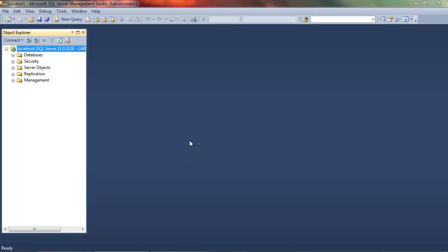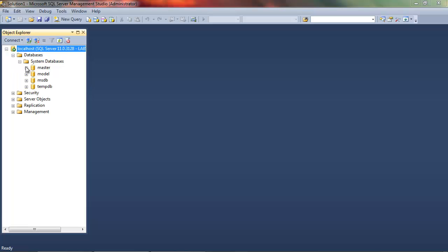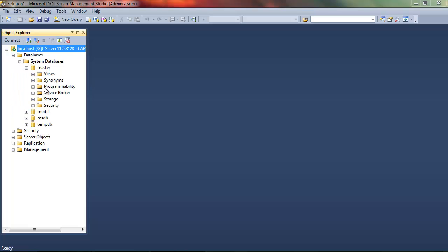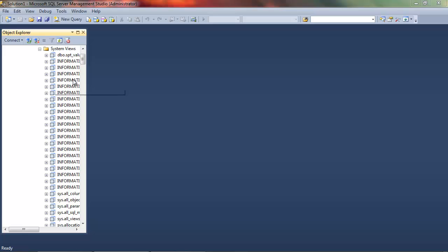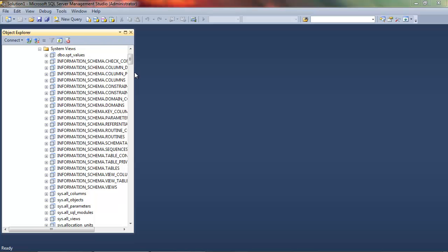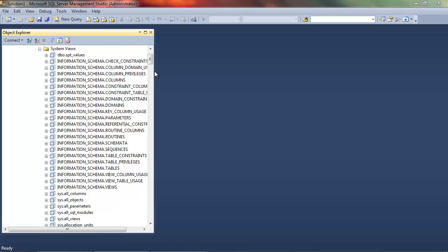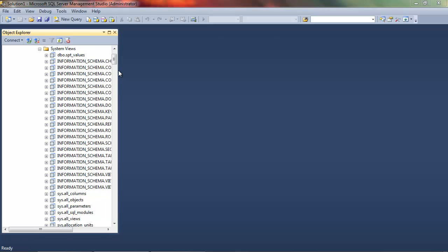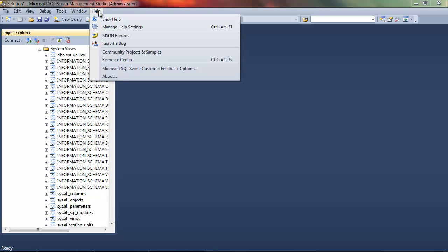Localhost should also work, and that connects us to the SQL Server installed on this server machine, which obviously in this case is just this desktop that we're using. Now in terms of what databases are installed, there's essentially nothing. There's a standard system database that sits under here, but this isn't a working database, it's not an example database. There are, if you go to the help file, there's a link here for community projects and samples, but unfortunately...